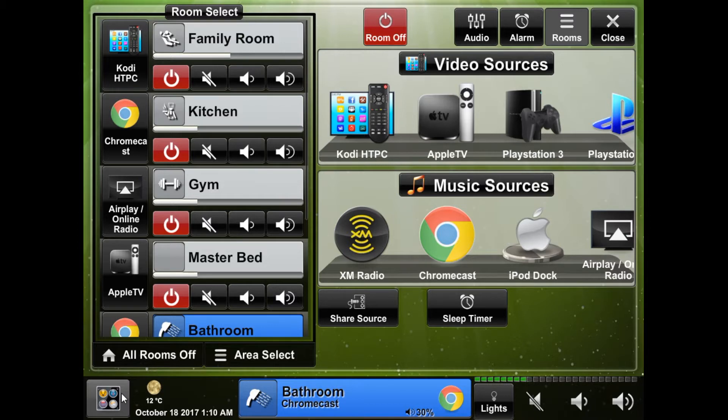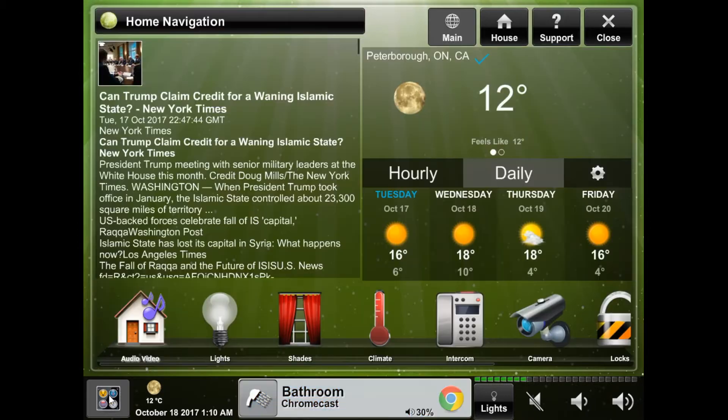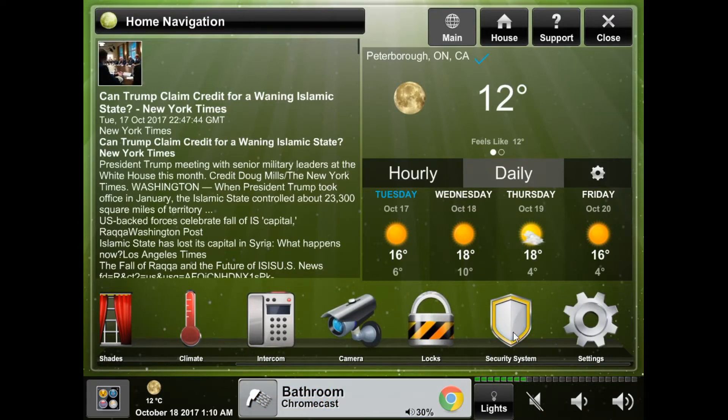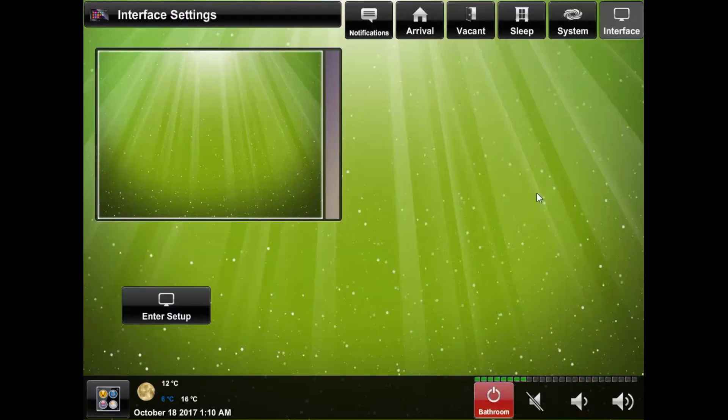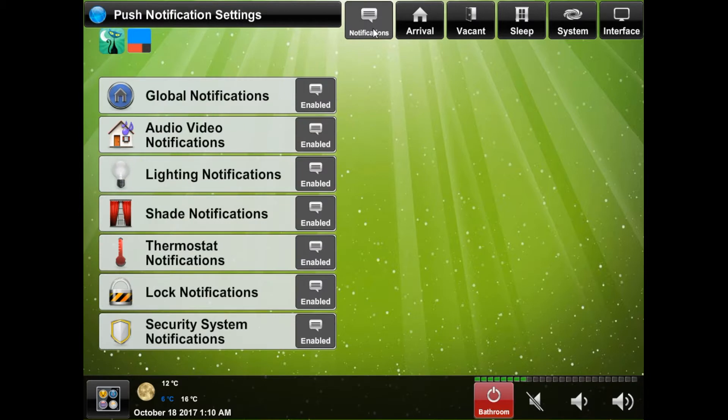To find the settings, click the home button on the bottom left of your screen and navigate to the settings page. At the top navigation you will see a notifications tab which will take you to the push notification settings page. Note that if we haven't set up a Prowl or If Then Then That account you will not see this option until we have done so.